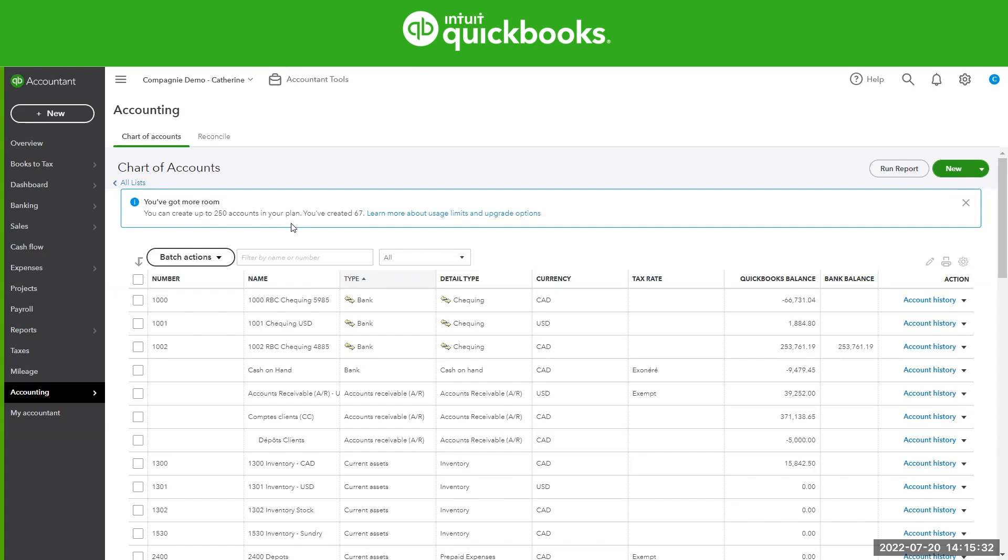Anything that's generated automatically by QuickBooks when you open an account usually does not count towards the limits. An example of that is usually undeposited funds, uncategorized expenses, assets, GST payable and suspense. Those kinds of accounts do not count towards your limits.